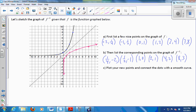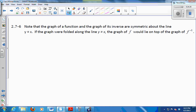So what do you notice about f and f inverse — how are they related graphically? They're reflections of each other, and the mirror is the line y equals x. They're symmetric about the line y equals x. If we were to fold my grid paper on that line, the two graphs would lie on top of each other.